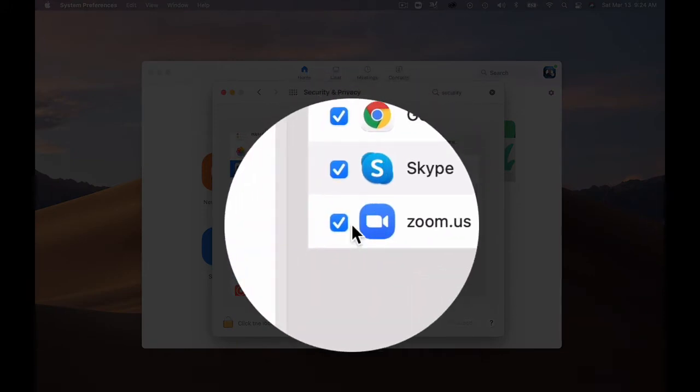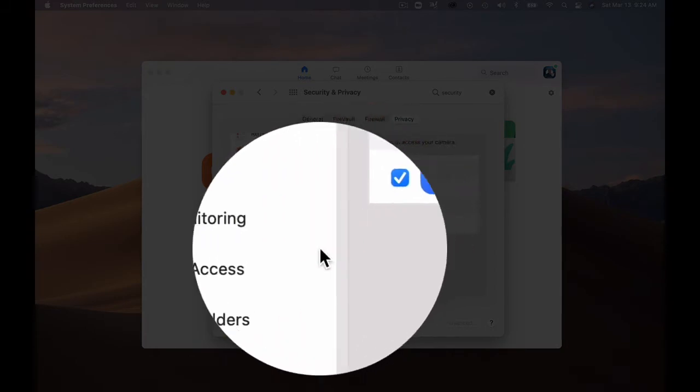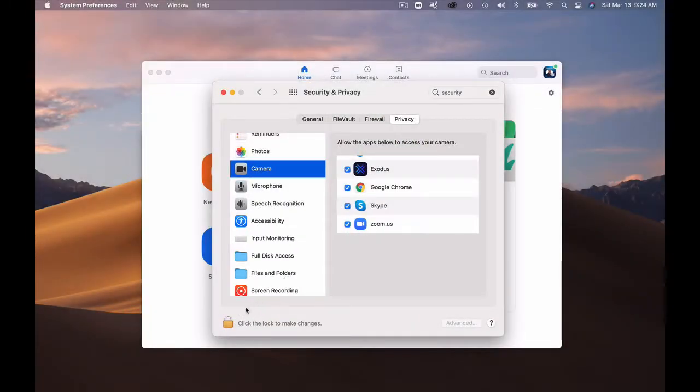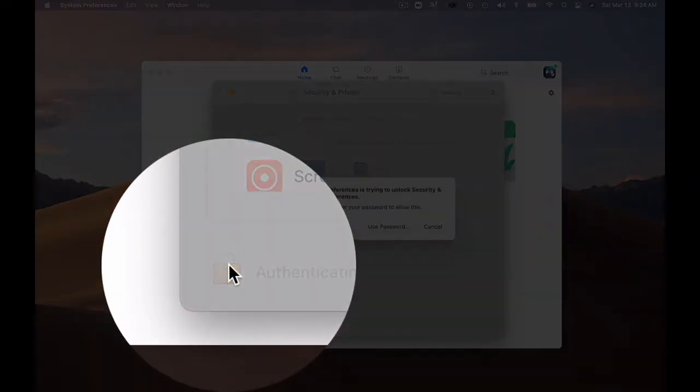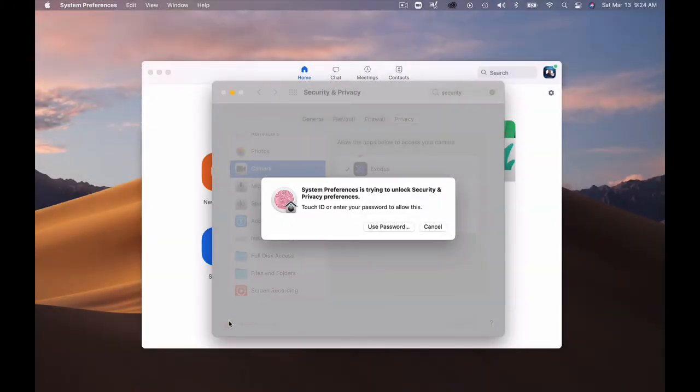If it is unchecked, you'll simply go down to your lock and click once here and this will allow you to unlock your computer settings as the administrator of your computer.